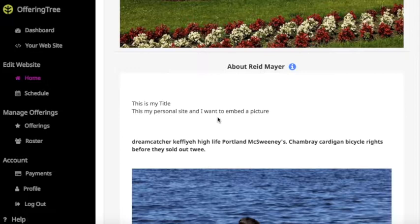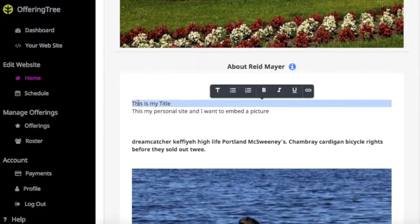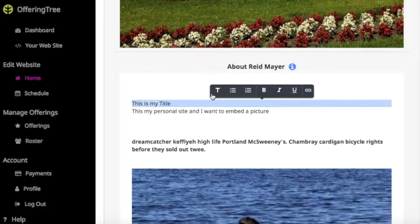Rich Text Formatting and Embedding Images is now available on OfferingTree. If you go to the Home subsection of your Administrative Dashboard and edit the text that appears on your home page, you'll now notice that when you select text, a new menu bar will appear at the top with rich text formatting options.